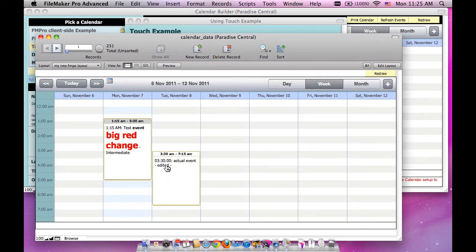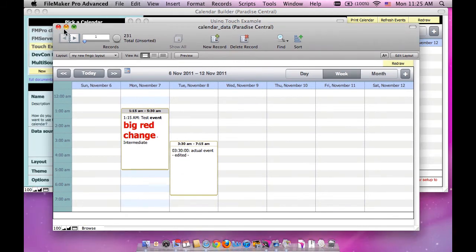So that just edited that, again going to the server and back. Here's the FileMaker Go example.